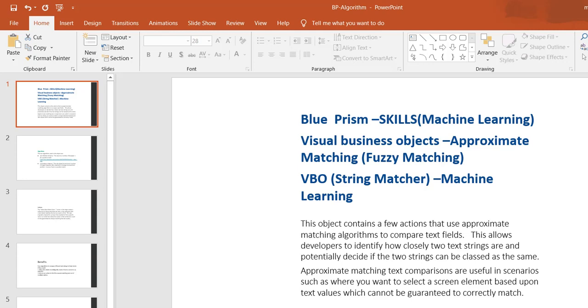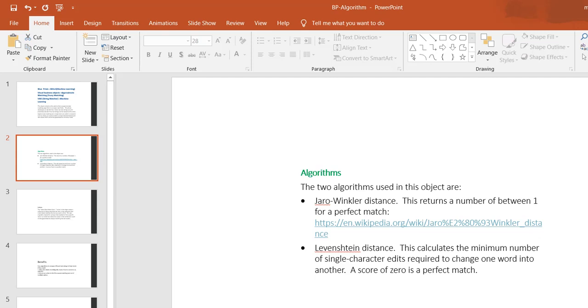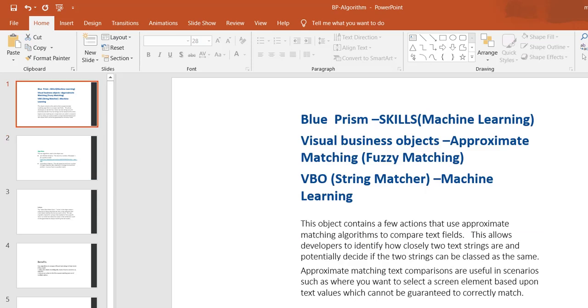Internally they are using two algorithms to implement this logic: Jaro-Winkler distance and Levenshtein distance. The purpose of this VBO is to match exact values. You provide string one with some values, string two with some values, and it will compare those text fields and give you the exact matches or ratios.